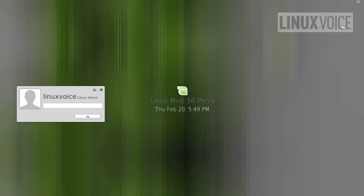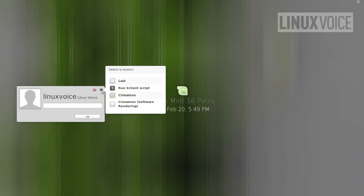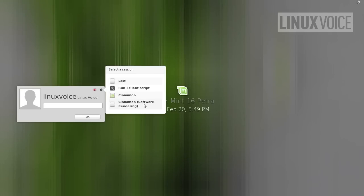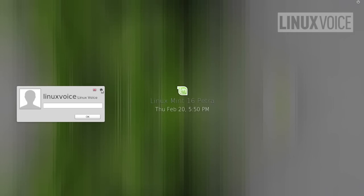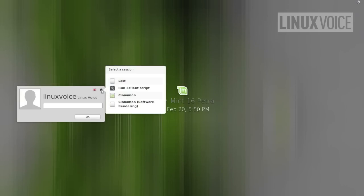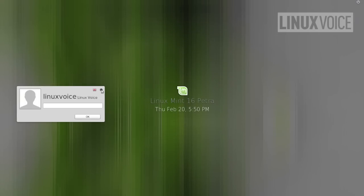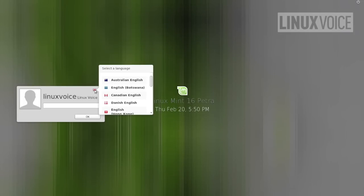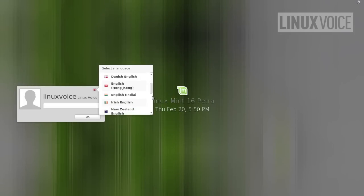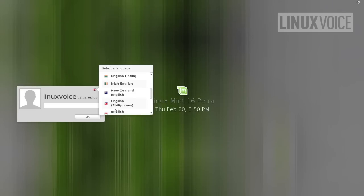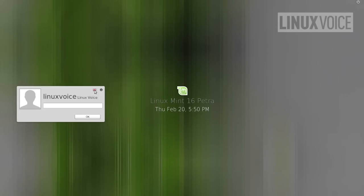Also you have a few more options here from this little toolbar. You can change the desktop software. Software rendering is if you're having some problems with the accelerated nature of your graphics cards. Most of the time you don't have to touch this. But there may come a time when you install a different kind of desktop and this is where you choose between the ones you've got installed. This option here is for selecting a language which is useful if you are a multilingual family.